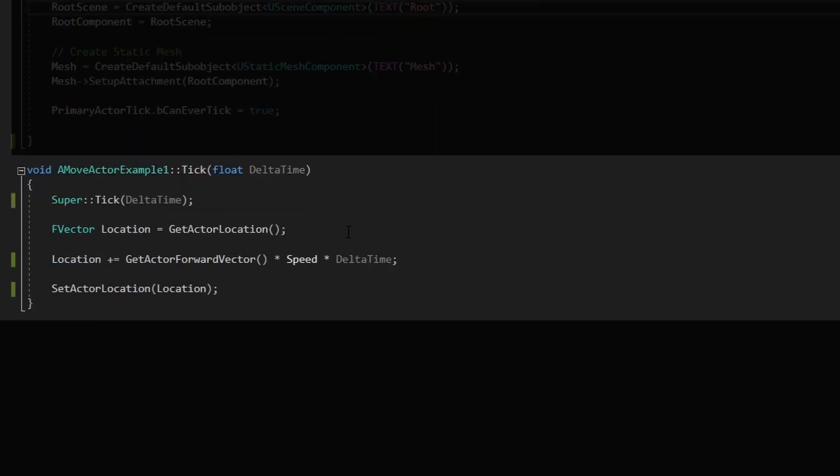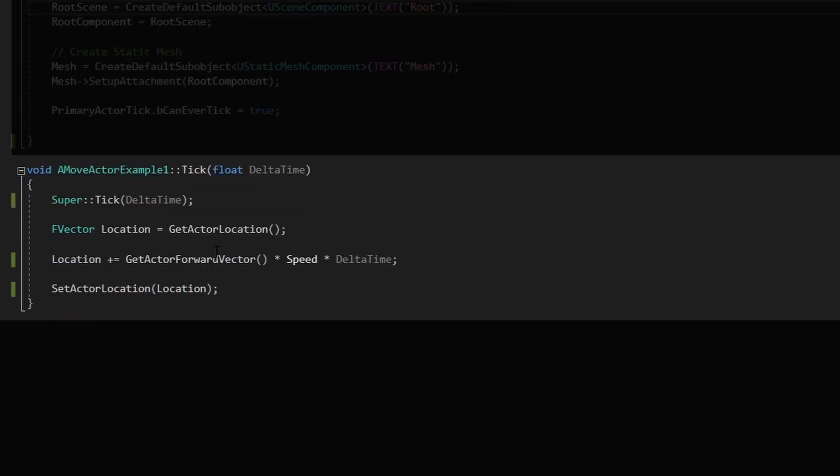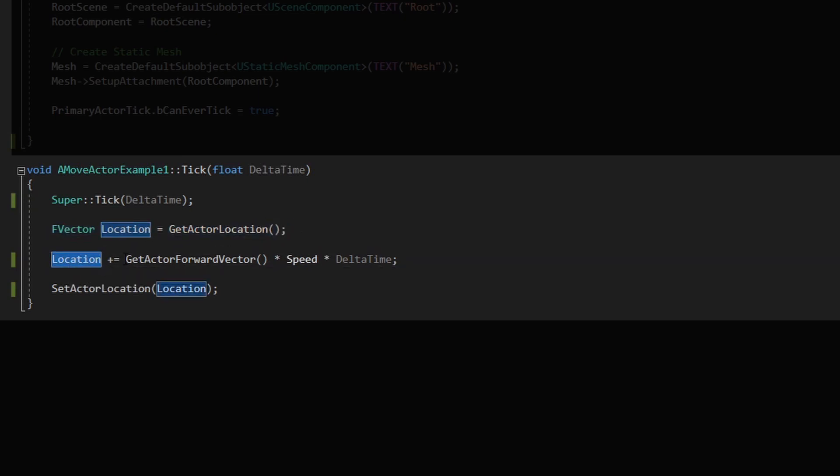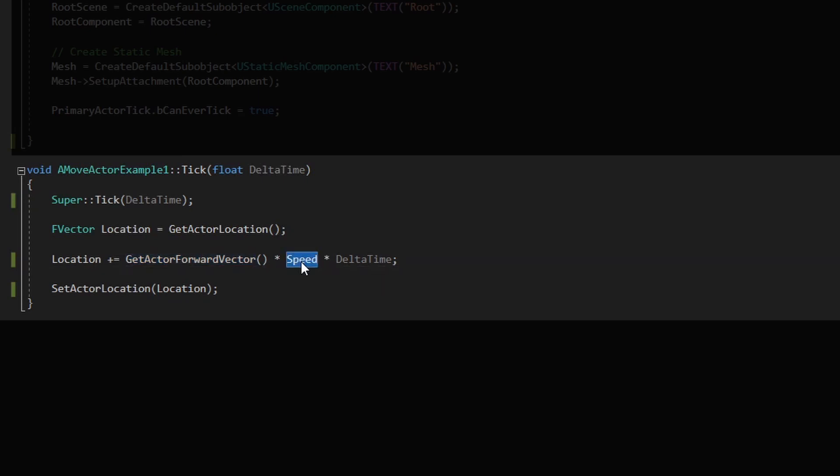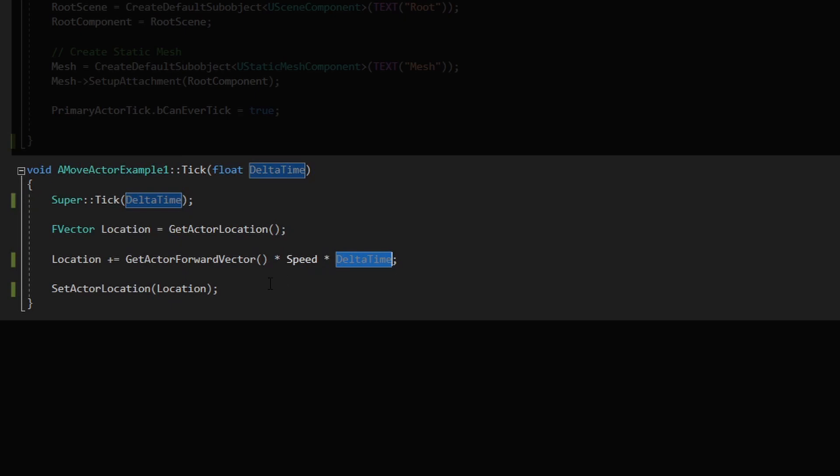The code is very simple. First I get the current actor location, and then I use the get actor forward vector. This will give me the forward direction of the actor. Multiply that for speed and very important to multiply that for delta time so it will be frame rate independent. And finally just take the new location to the actor.